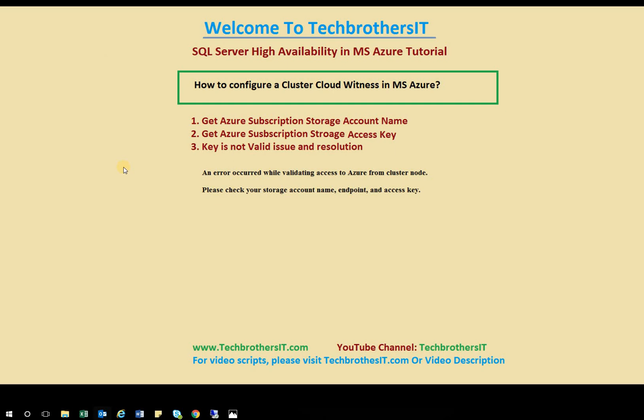Welcome to Tech Brothers. In this video, we're going to learn how to configure a cluster cloud witness in Microsoft Azure.